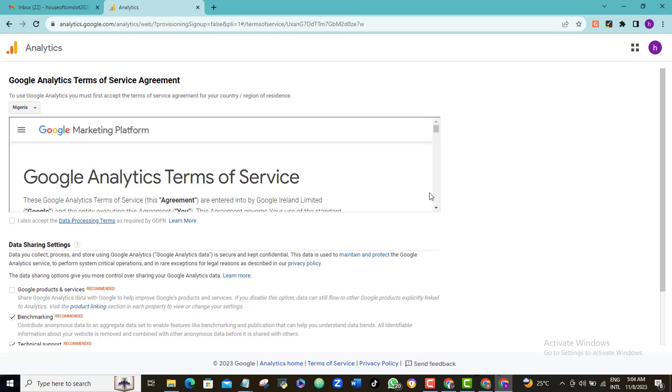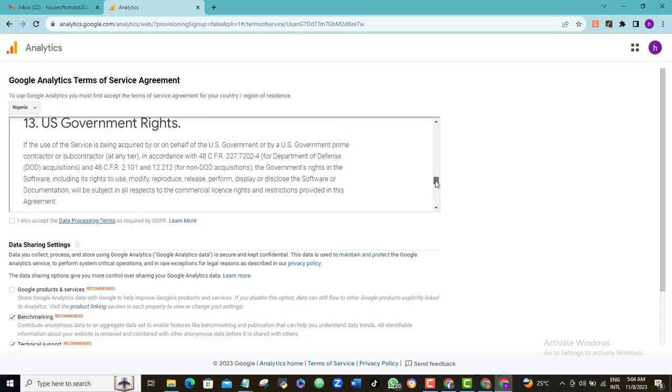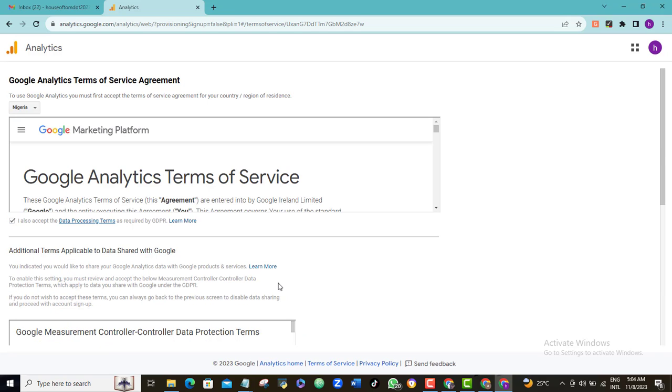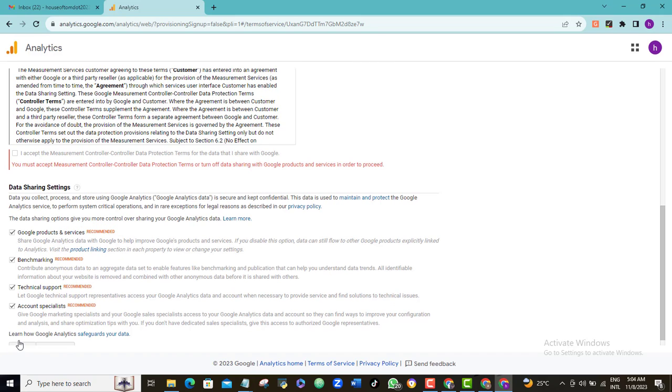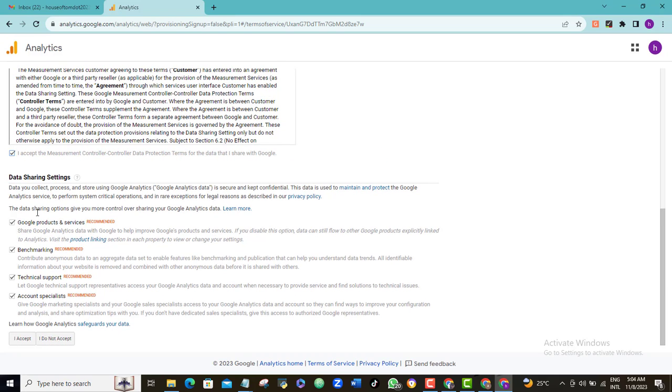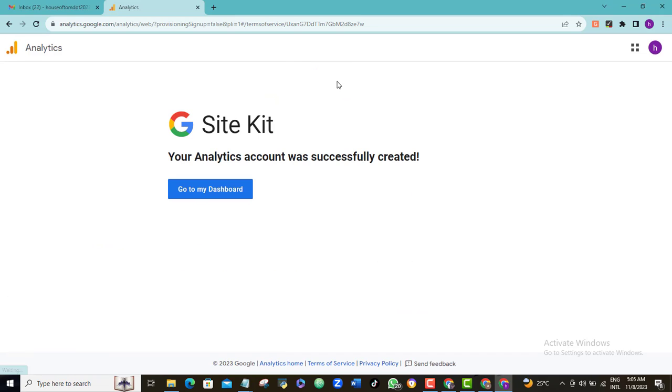You should read the terms and conditions here and then tick this box. Scroll down and click I accept. What's happening? Okay, I'll click this box again. I thought I did already. Okay, congrats! Your Analytics account is now successfully created.